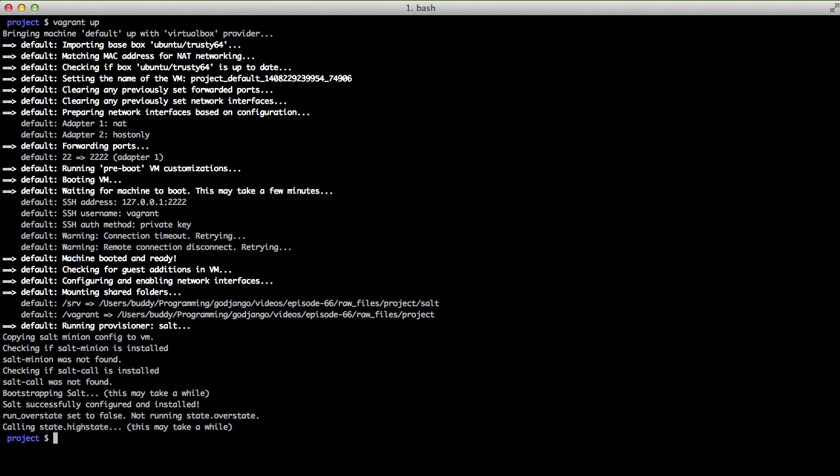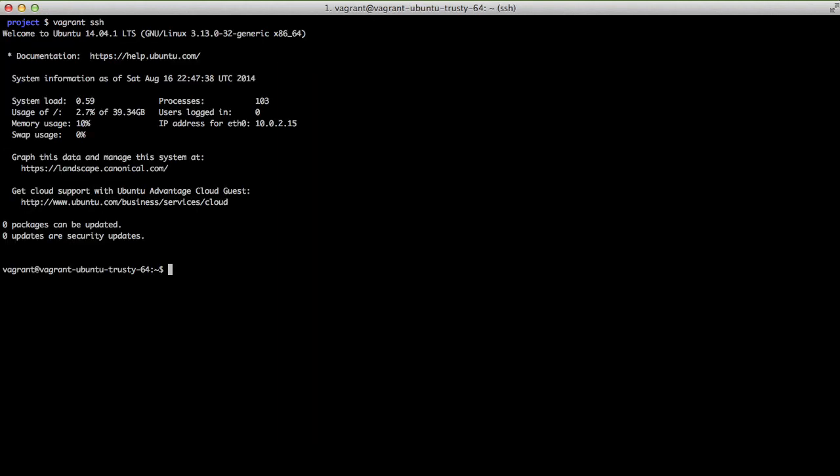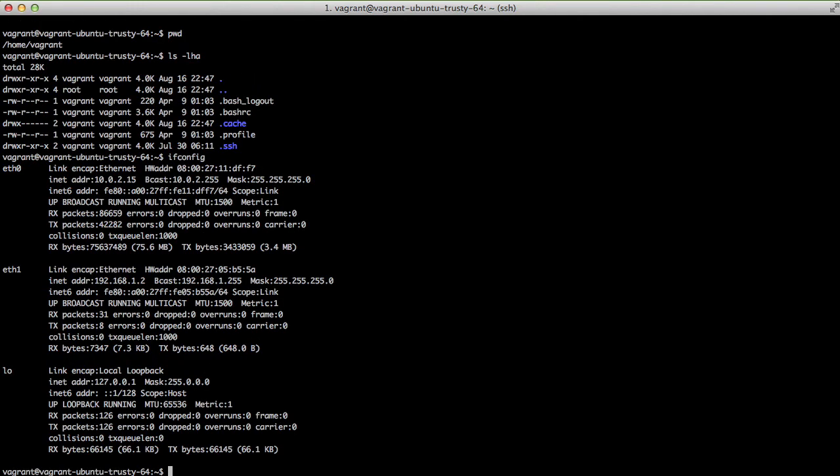Now that everything is installed and provisioned we can ssh into our box by just doing a vagrant ssh and this gives us access to it. If we ls we just see we have normal home directory files and folders and then if we do our ifconfig we'll see that ethernet 1 is set up with our 192.168.1.2 IP address that we set in our configuration file.